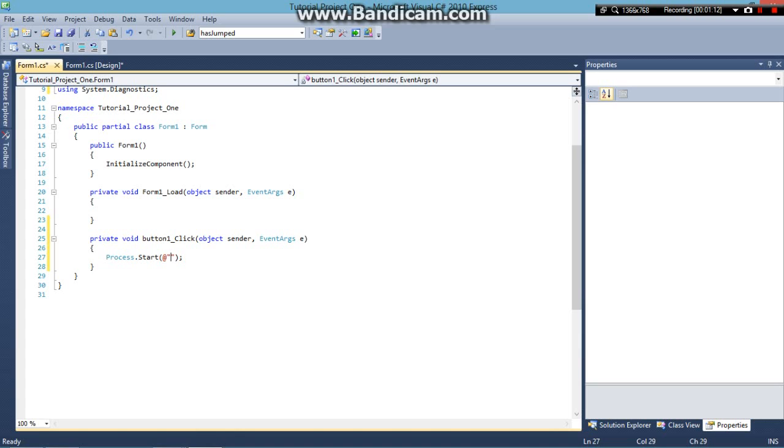Now inside the quotation marks is where the file directory is going to be. I have already copied and pasted mine.